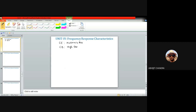A common base amplifier, although providing very high bandwidth, has a typically very small input impedance on the order of a few tens of ohms and a pretty large output impedance. Because of this coupling loss, the effective voltage gain of the common base amplifier is not that large overall.